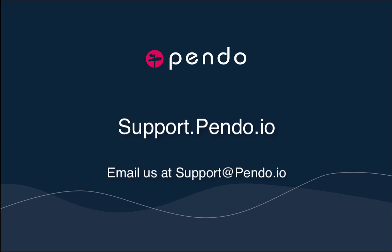Alright, now it's time to create some segments of your own. If you still have questions, please check out our support page at support.pendo.io or reach out to us at support@pendo.io.